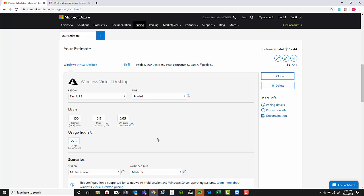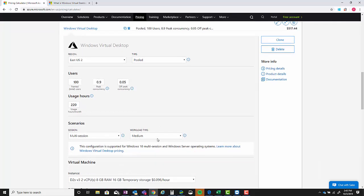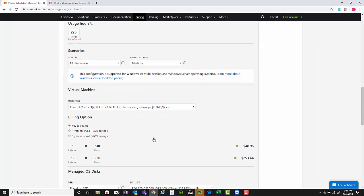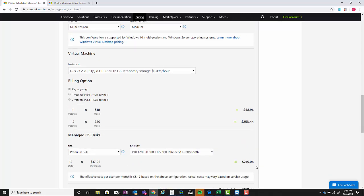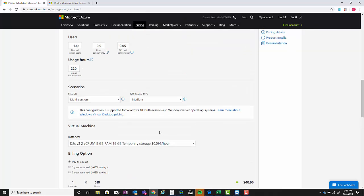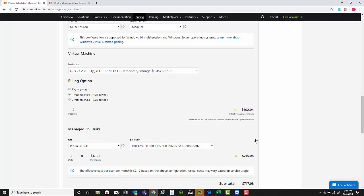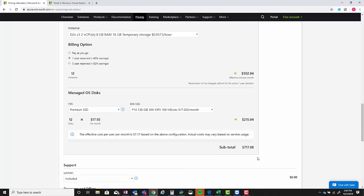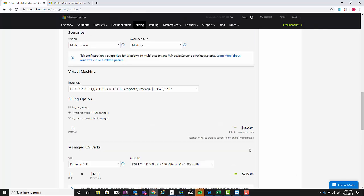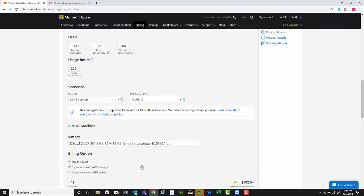But to keep everything kosher we're going to go with 100 users, which is the default - or I'm sorry, not the default but for this demonstration. Peak concurrency and off-peak concurrency - this is basically saying that 90% of the 100 users are going to be using this service during peak hours, and then 5% or 5 users are going to be using this during off-peak hours.